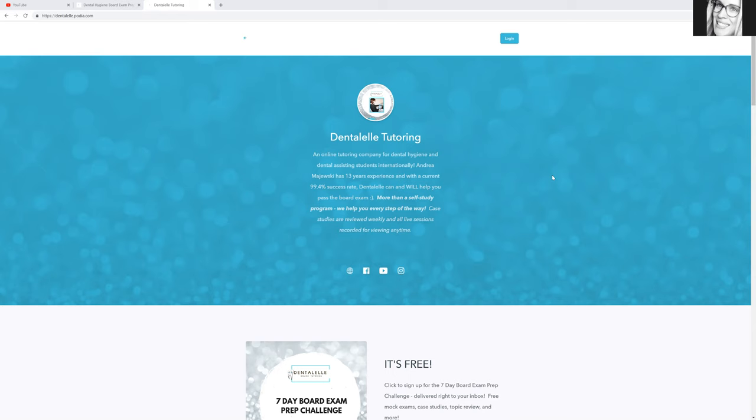I've been changing things with the membership login pages and the website. So if you're part of either the Board Exam Prep Academy, or the Dental Health Student Program, or the Quality Assurance Program - I do have a lot of courses. If you haven't figured that out already, I have a course for everybody.